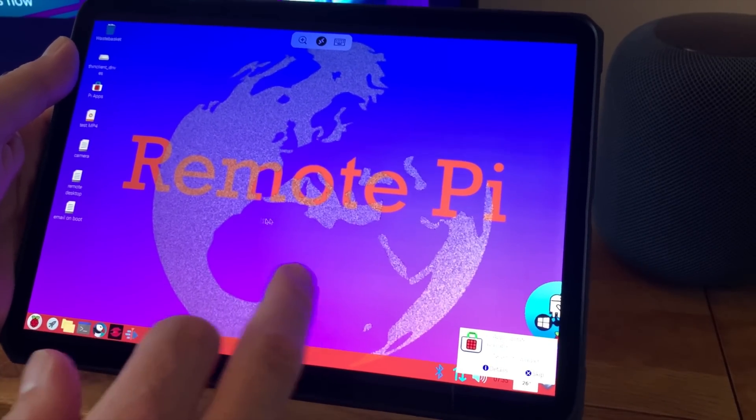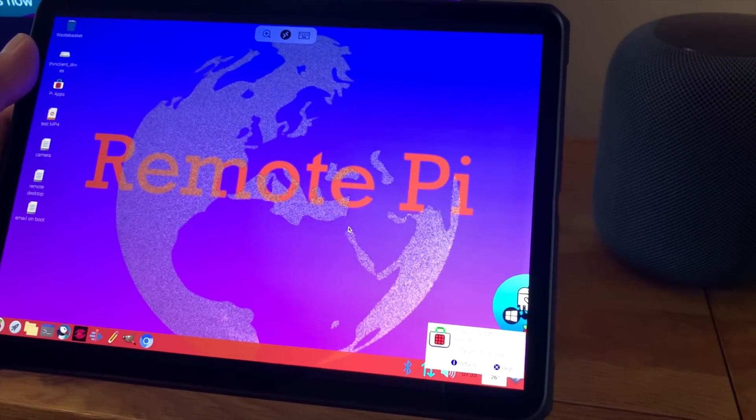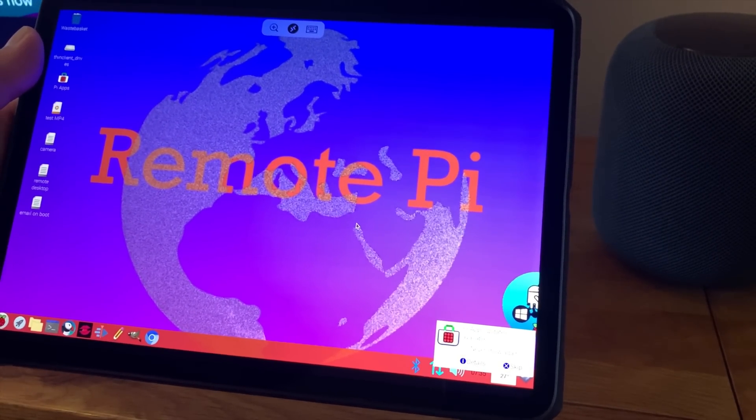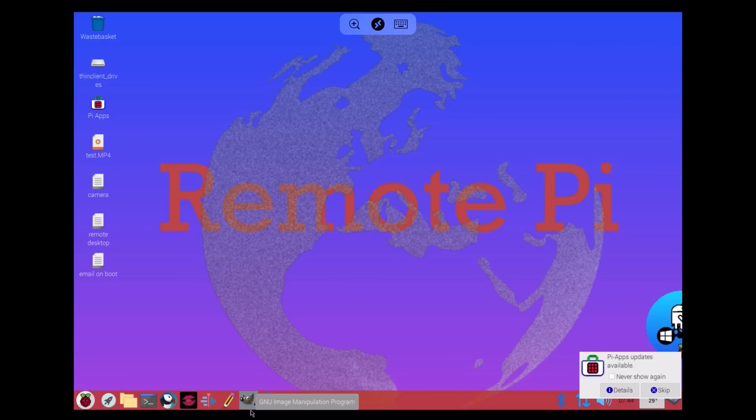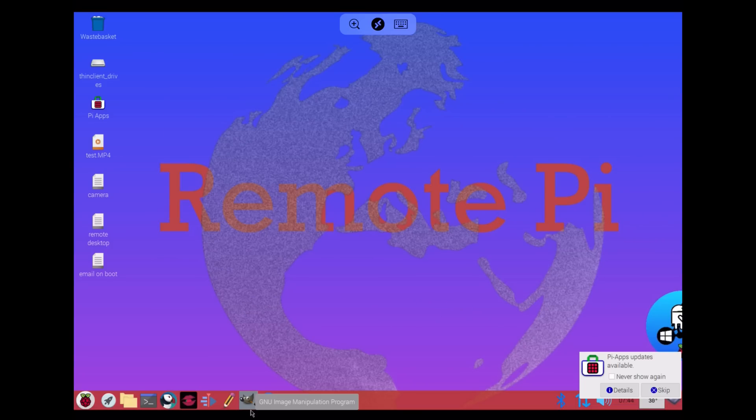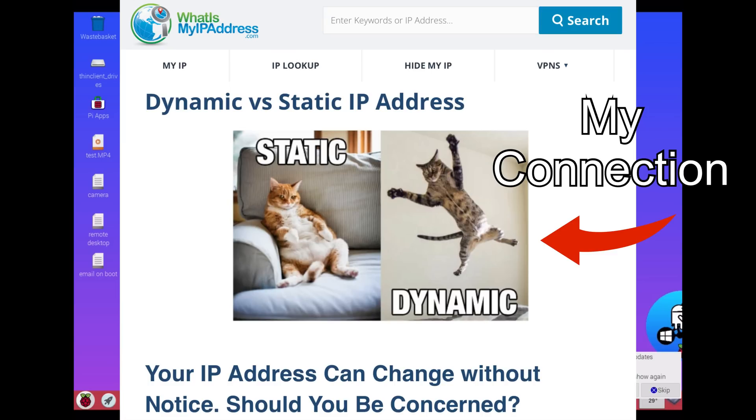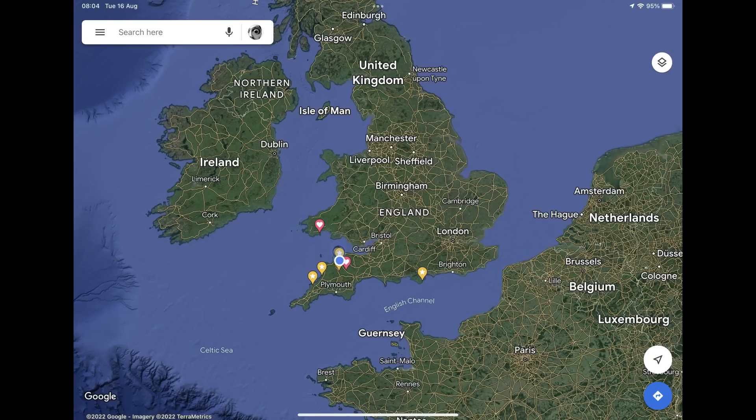But what I've definitely found more recently is every now and then my remote IP address, that's the one supplied by my ISP which in my case is Vodafone, actually changes. It can change because I've reset my router or plugged in a different device, so the internet connection number changes.